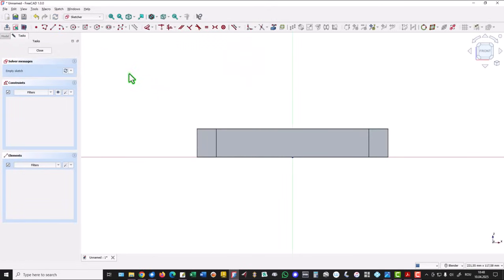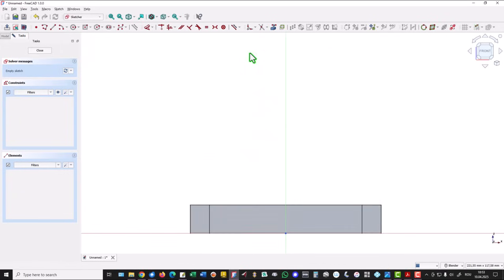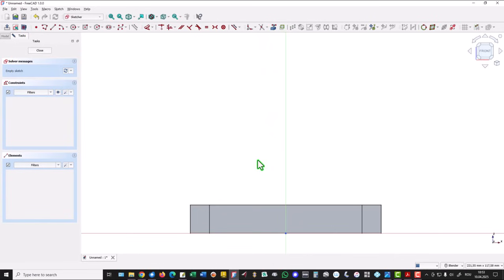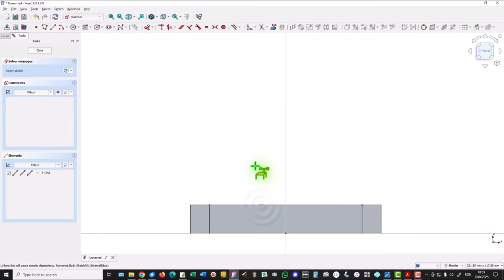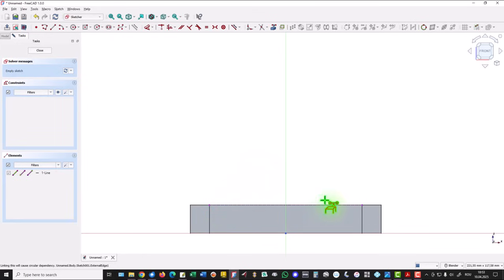We apply section and use this tool: Create External Geometry. You can consider it as a projection of the selected entities in this sketch. To me, as an old user of Inventor, external geometry is projection in the current sketch.